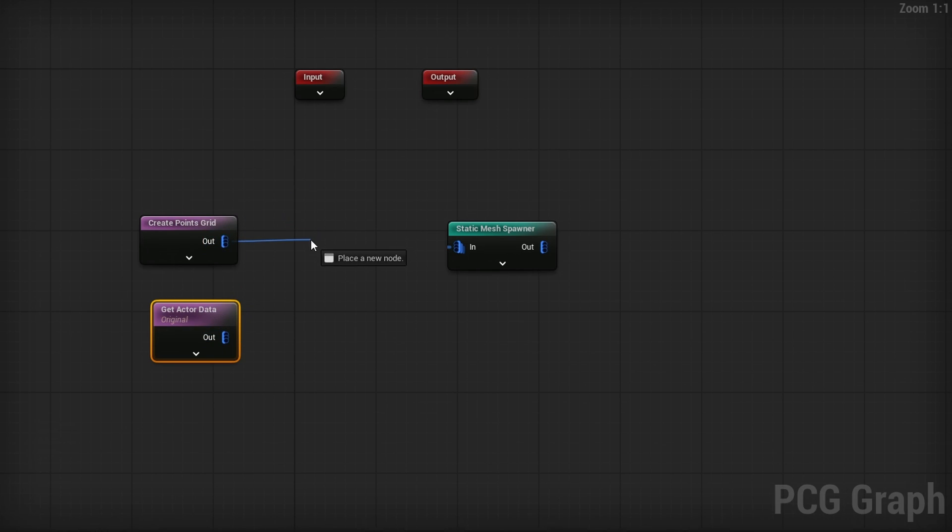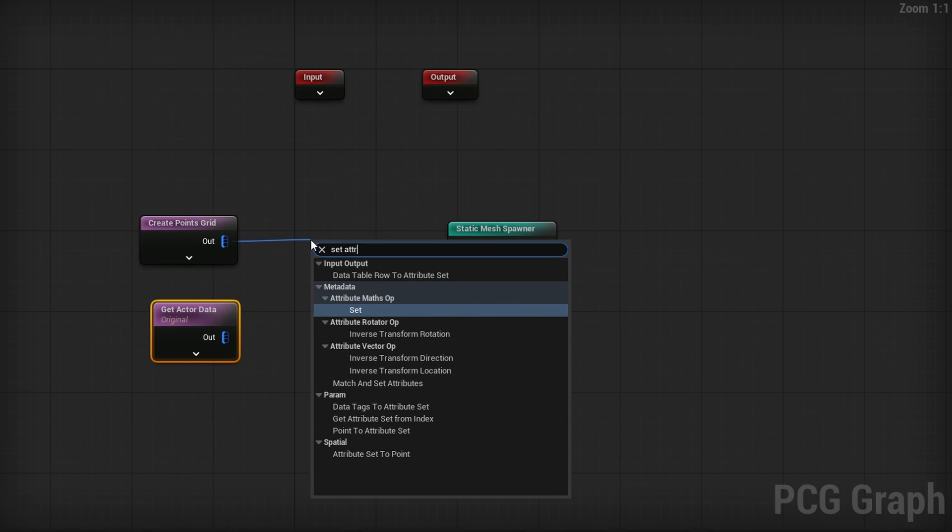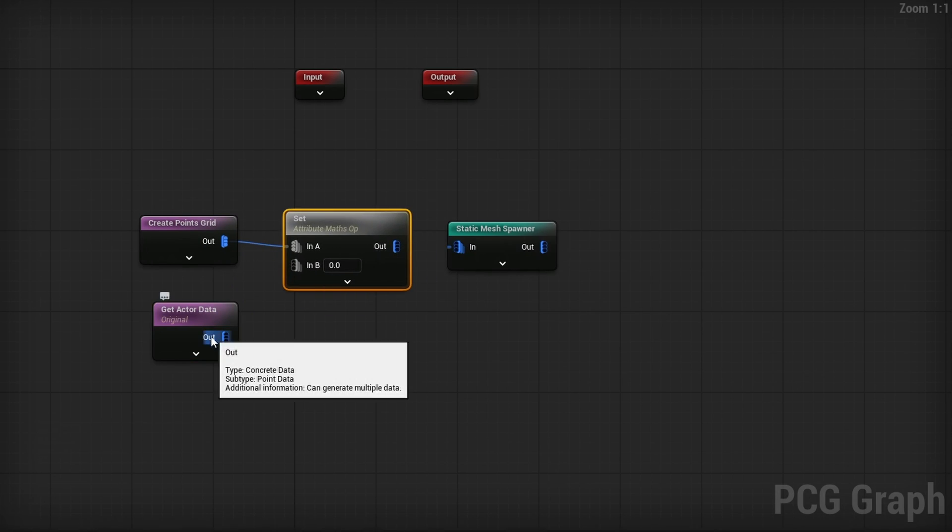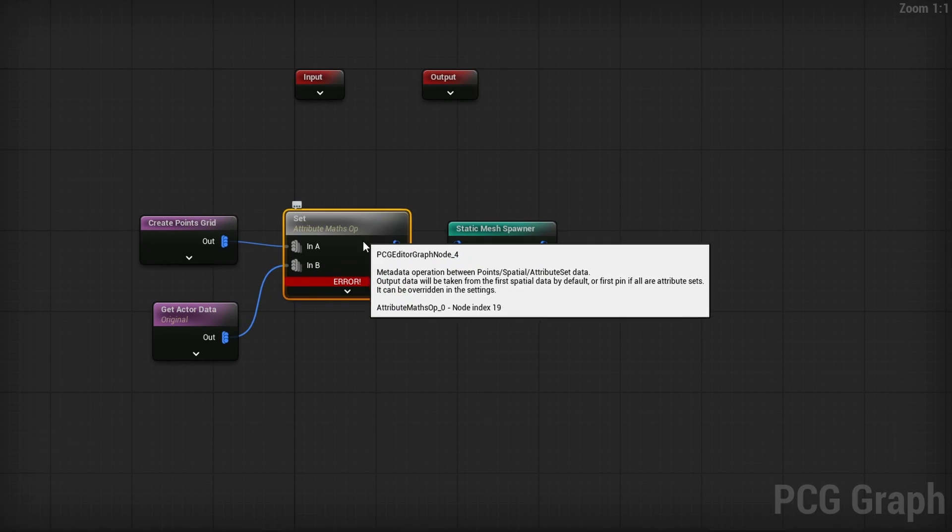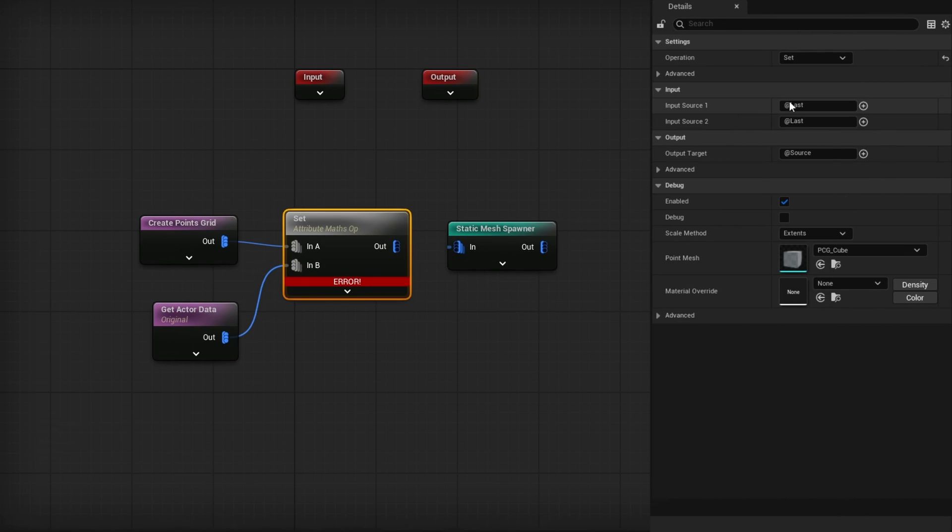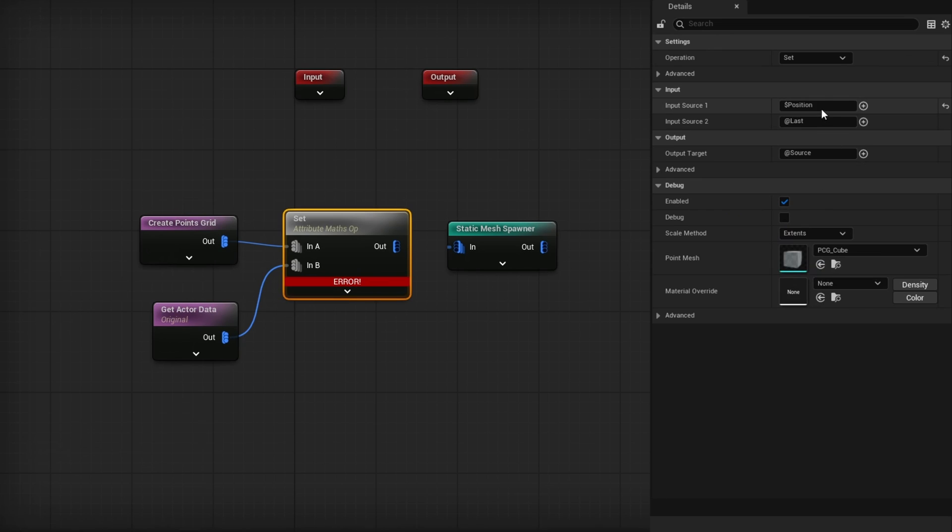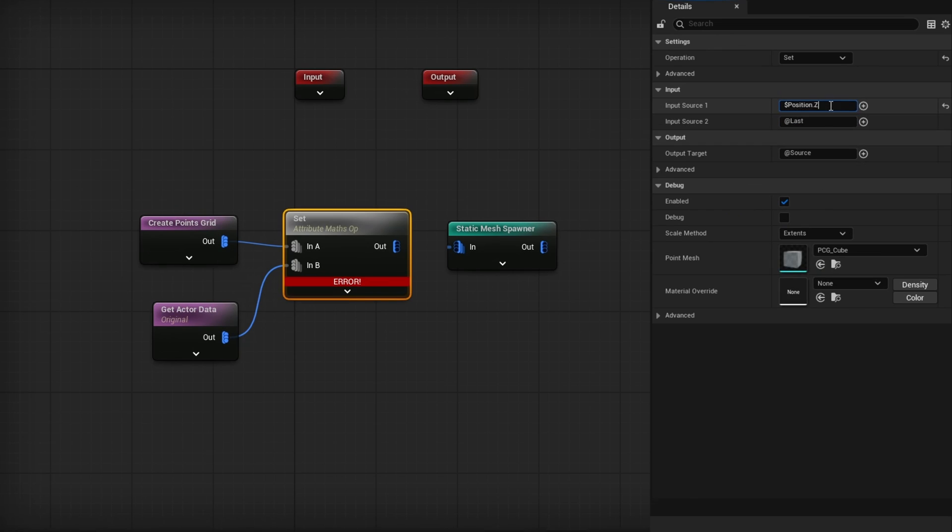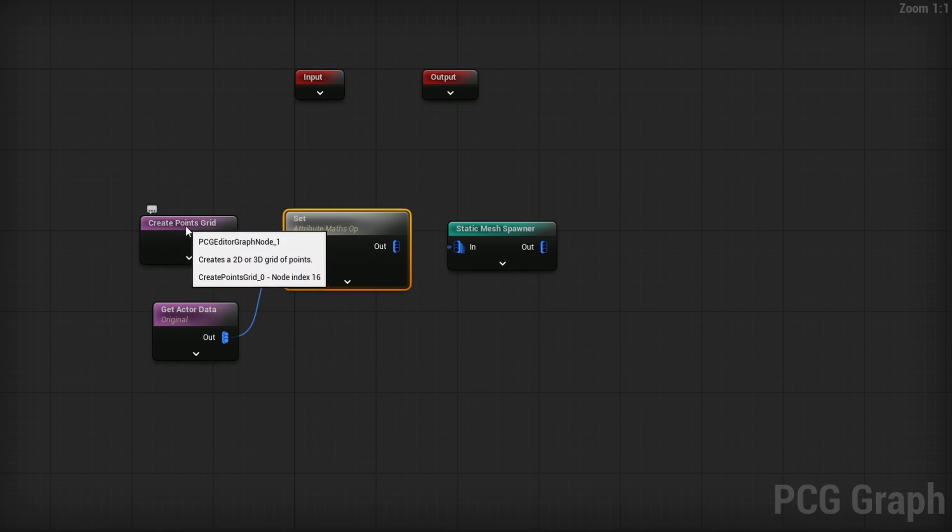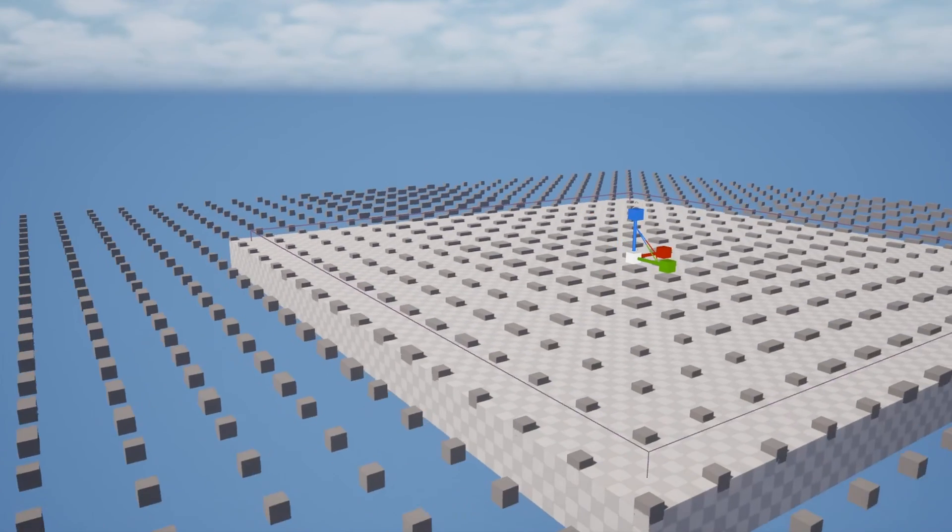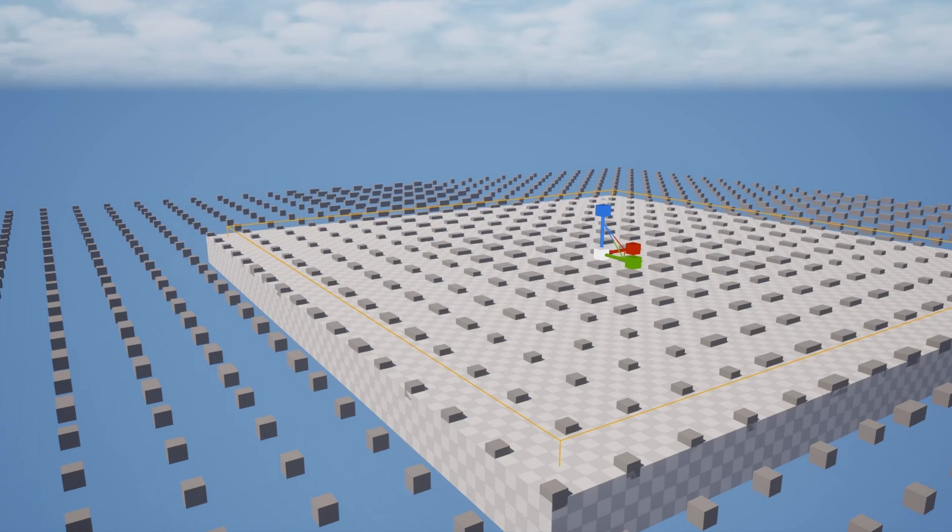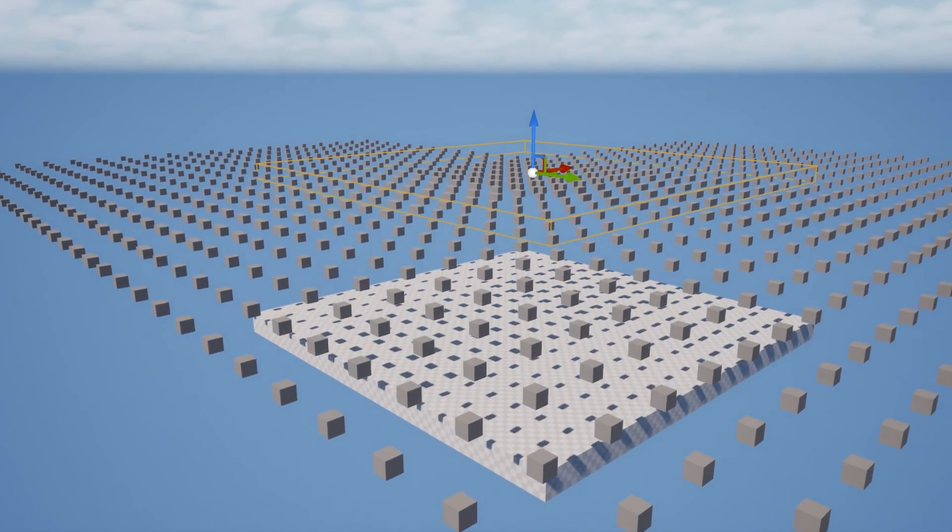So now that we have this, the actual original Get Actor Data, we can go from the Create Points Grid, drag out, and do Set Attribute. The attribute math operation is Set. That's all we need. We're going to plug in the Get Actor Data into B. It's going to throw an error because we haven't set it up yet. But in Input Source 1, we'll hit the plus, go to Point Position. We only care about Position.Z because in the Z axis, I'm going to copy it and paste it into Input Source 2. So it's going to write the vertical position of these points as the original actor's. And then if you plug this in, you'll see they're now on the ground. And if I take this actor and I move it up, you can see it has moved up.